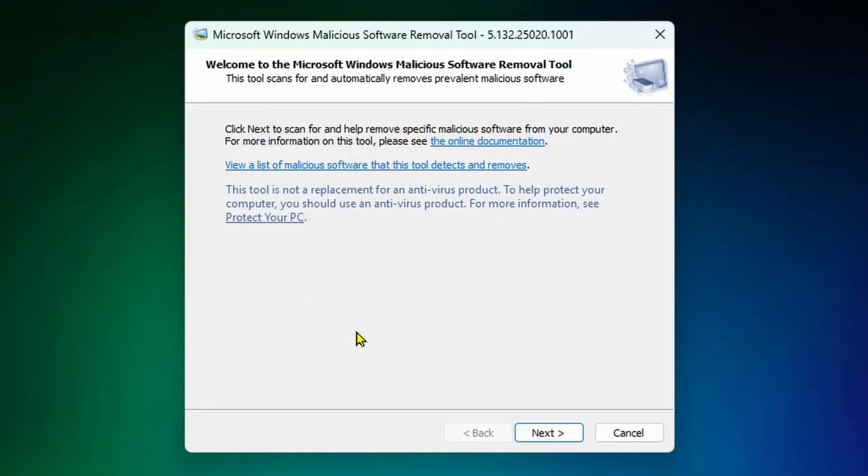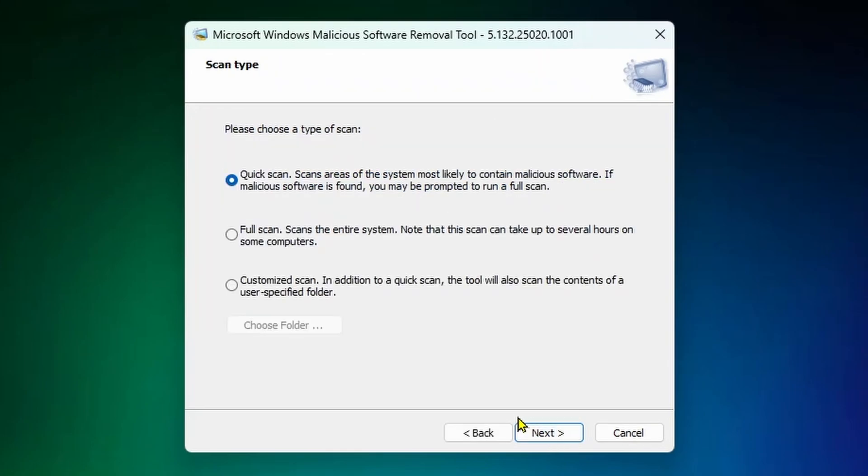You should see the Microsoft Windows Malicious Software Removal Tool appear. Select next. Do bear in mind this doesn't replace antivirus product, so make sure to run your Windows Defender or paid antivirus.